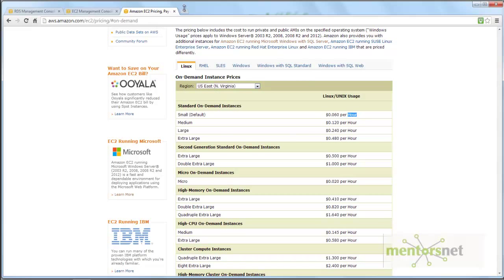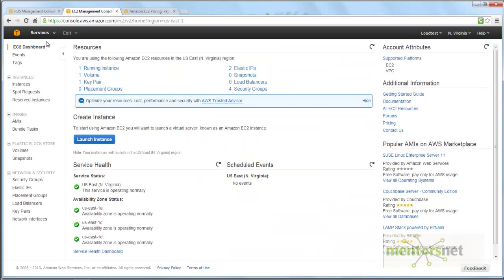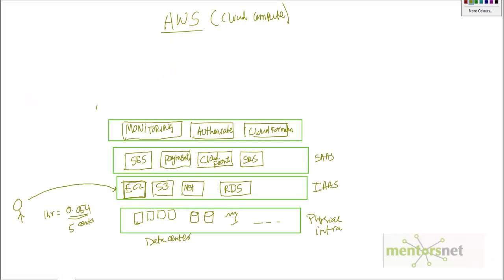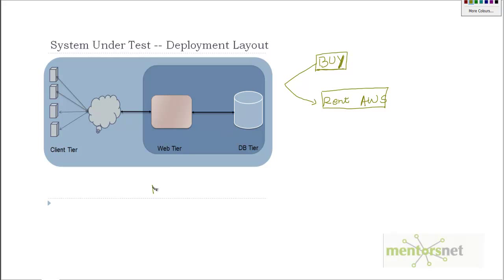Once you create an account and log in, it will look like this — my account is called 'load test.' At the top you can see the different services that Amazon provides. For our purpose, we need EC2 services to get hardware for the web tier, and we also use Amazon RDS services to get our database tier.